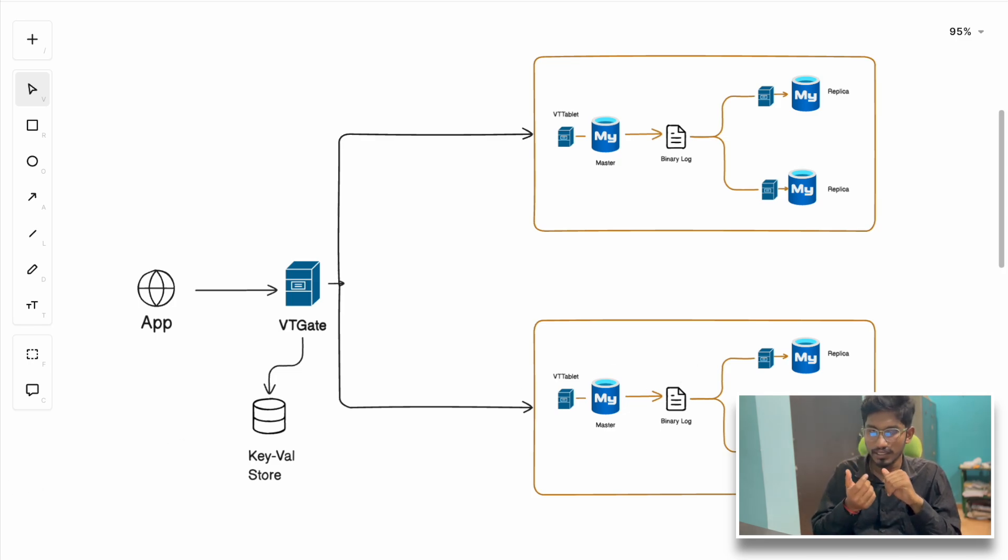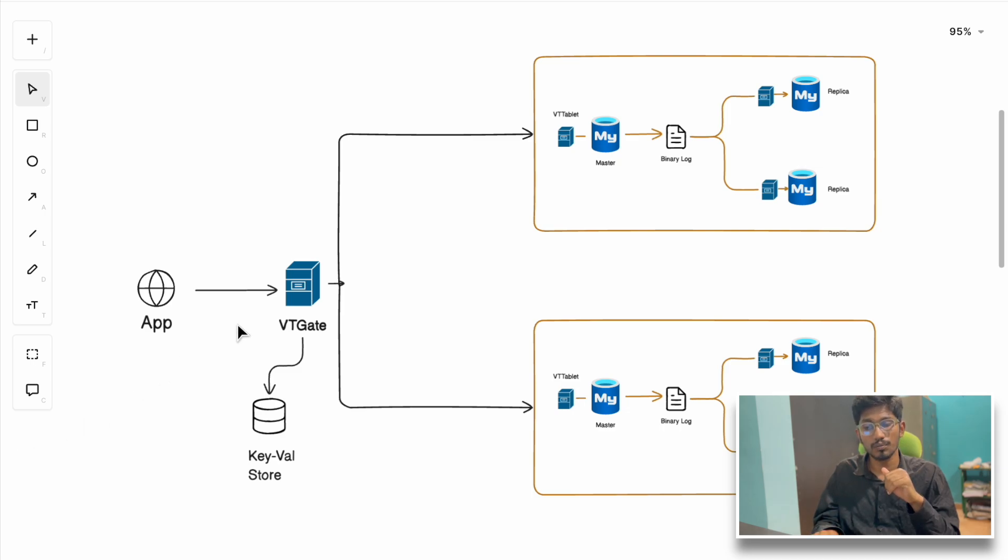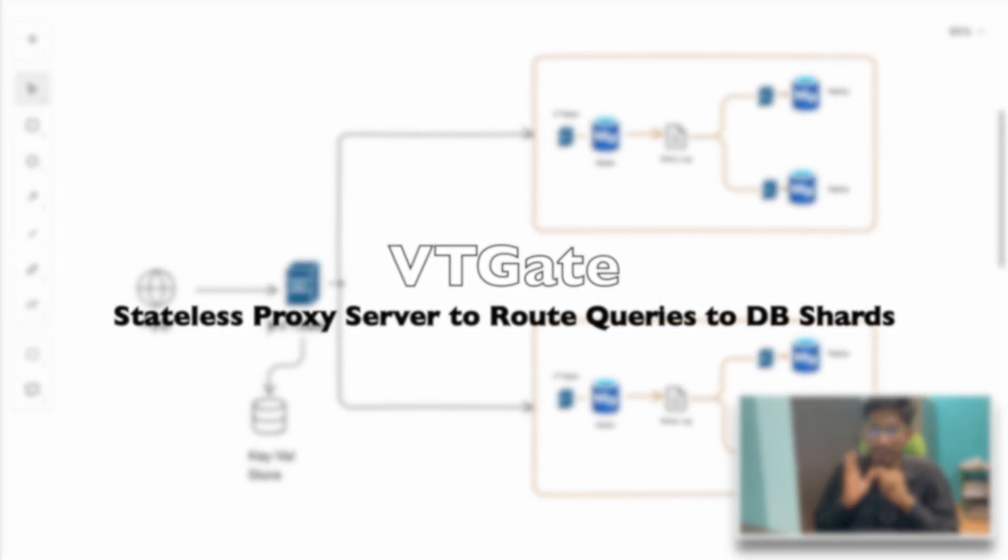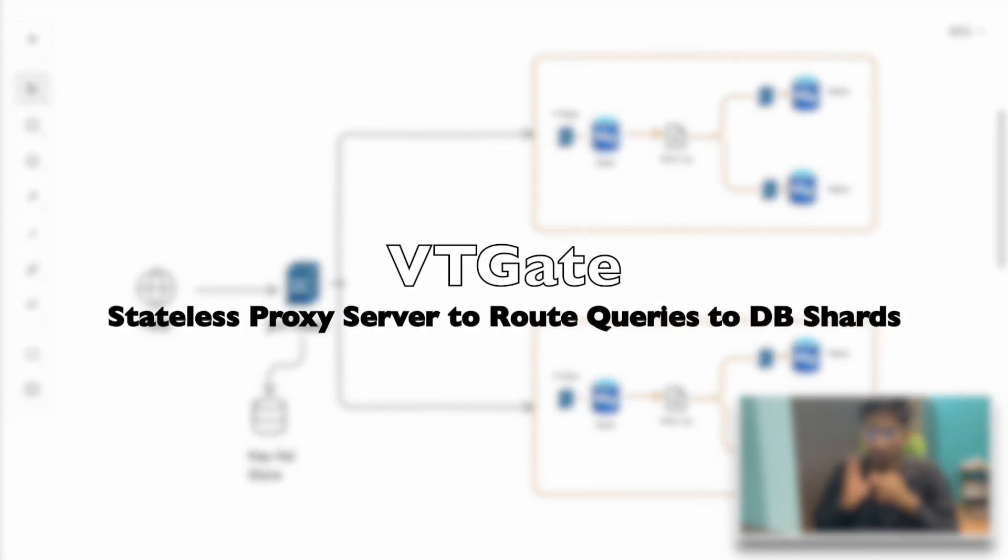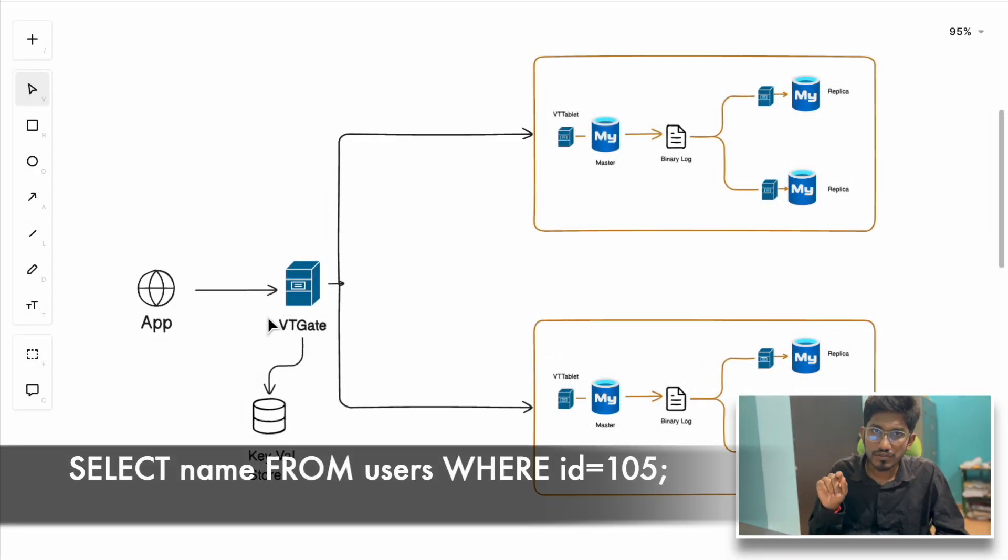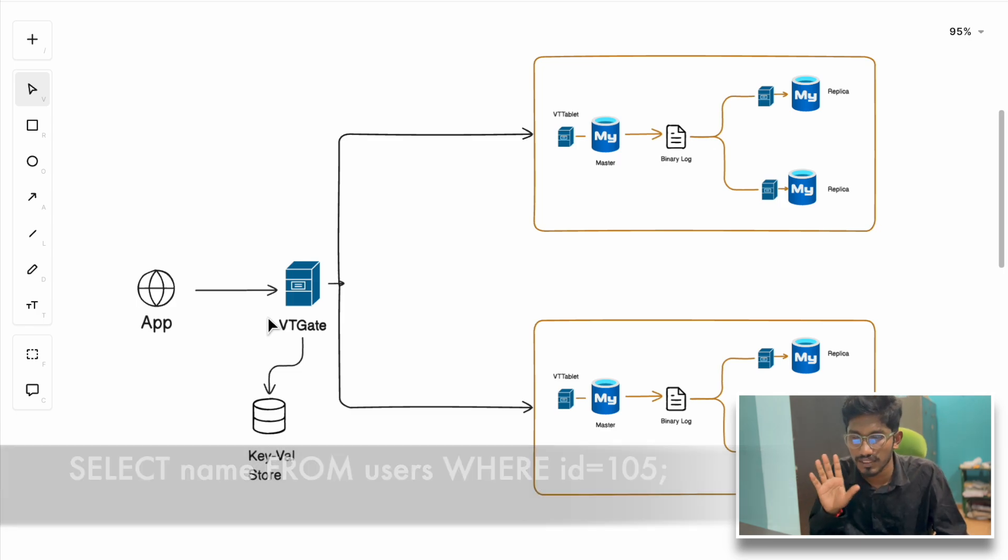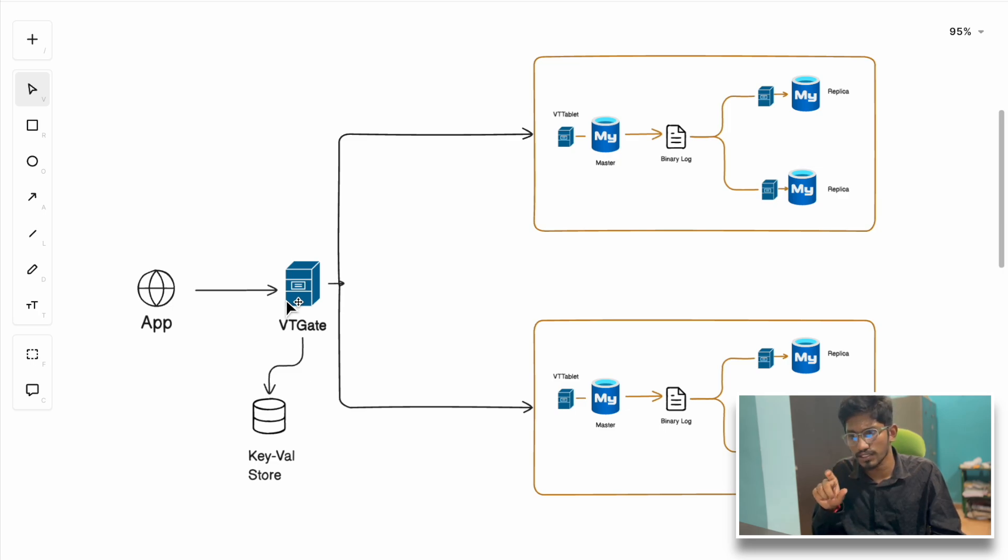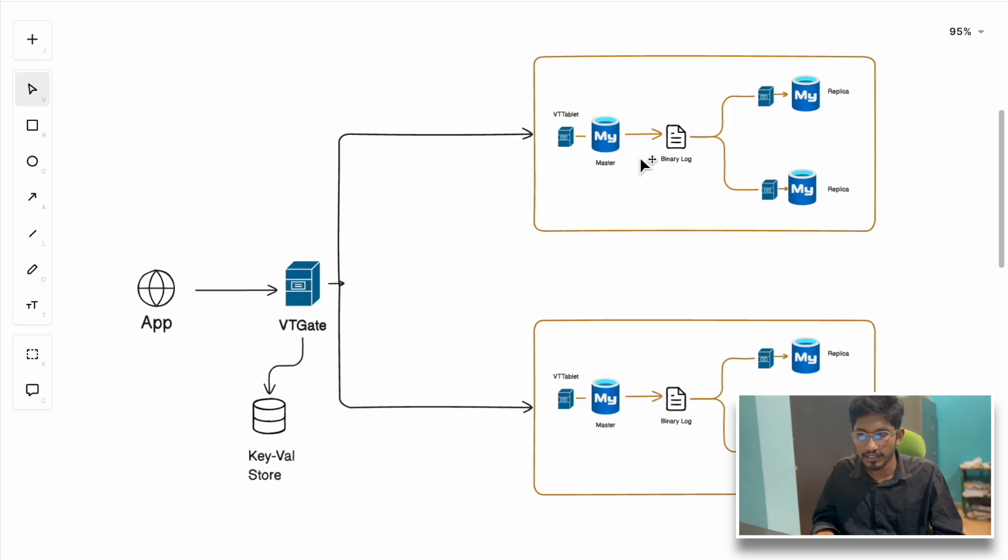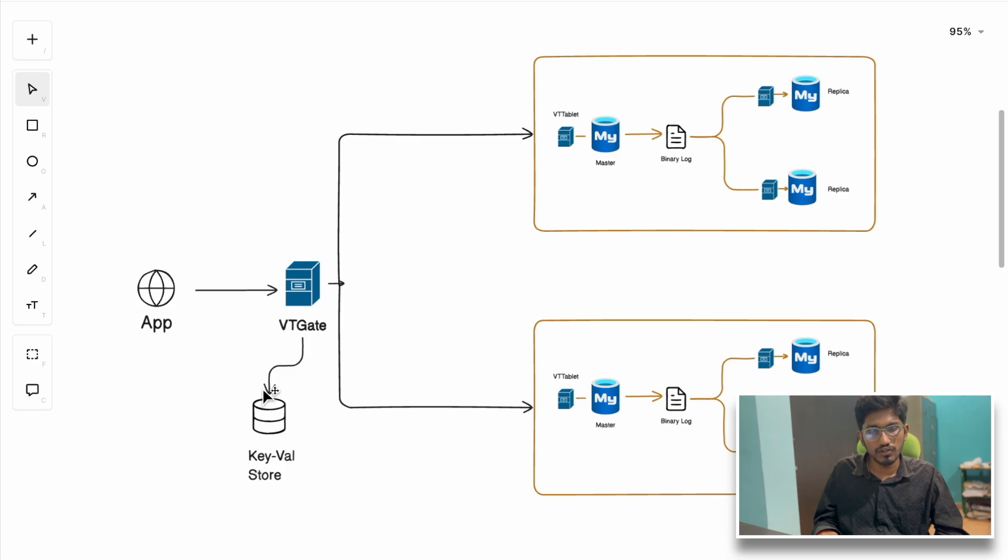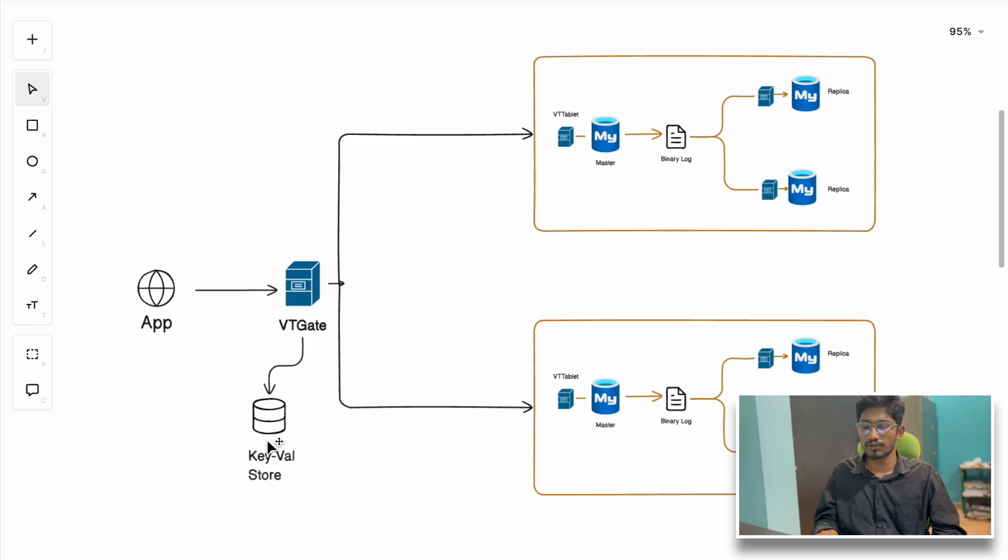They designed another component in Vitess named VTGate. VTGate acts as a stateless proxy server which routes queries from the application to the appropriate shard. If a query requests select name from users where user equals 105, VTGate knows that the 105th user lies in the second shard and routes the query there. VTGate uses ZooKeeper as a key-value store.